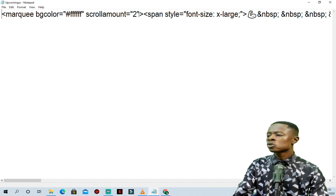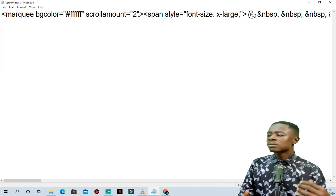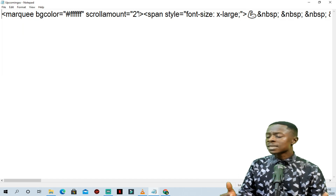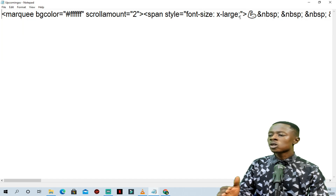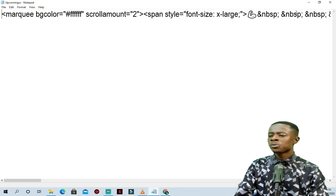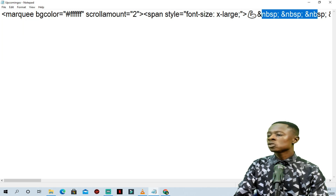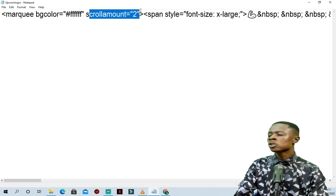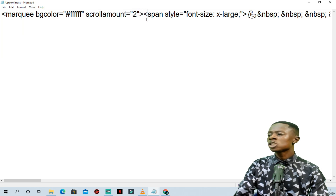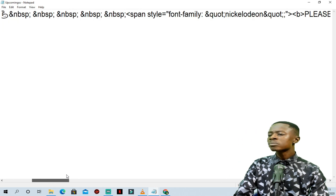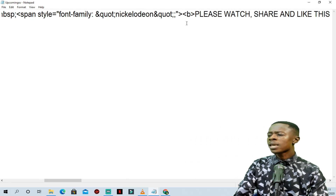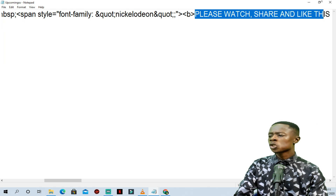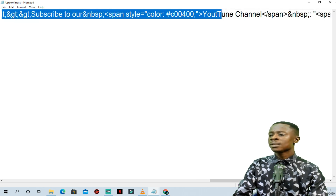You can increase the scrolling speed at any time you want. The scrolling speed here is 2, you can increase it to 5 or any amount you want. You can see the text that says 'please watch and subscribe' — it's a long string, and it will confuse you if you don't know much about coding.